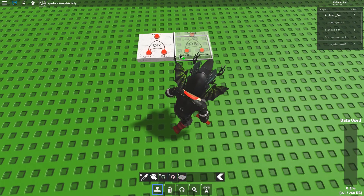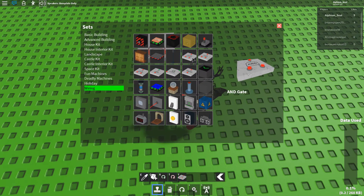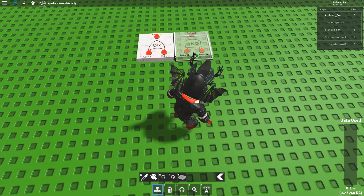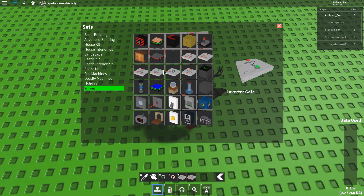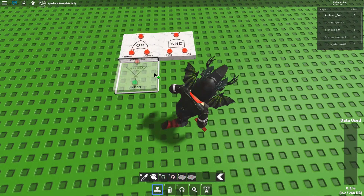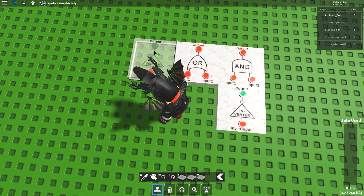So first you gotta put down an OR gate, then an AND gate, and an inverter. It's pretty simple.